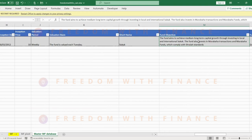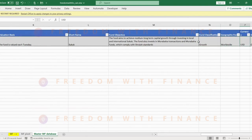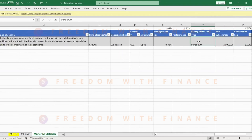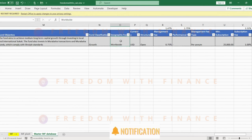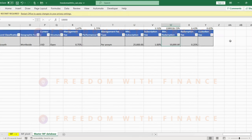Which is investing up to 95% of its assets in the Sukuk-approved Sharia bonds. It may invest up to 5% in the money market instruments. It's available for all. It evaluates themselves on a weekly basis. The fund aims to achieve medium to long-term capital growth in local and international bonds. The fund will also invest in Murabaha transactions and Murabaha funds which comply with Sharia standards. It's a growth-based mutual fund and it's focused worldwide.